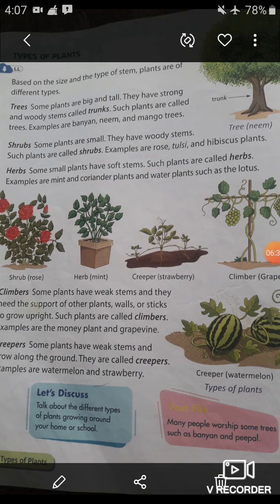Now let's move on to our next type of plant, which is herbs. What are herbs? Some small plants have soft stems — such plants are called herbs. For example, mint, coriander plants, and water plants such as the lotus.